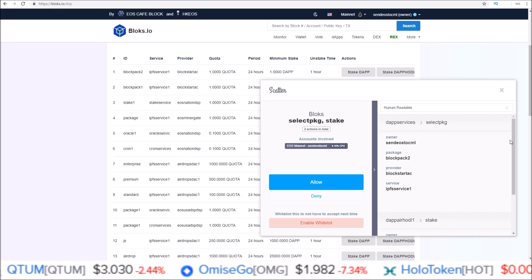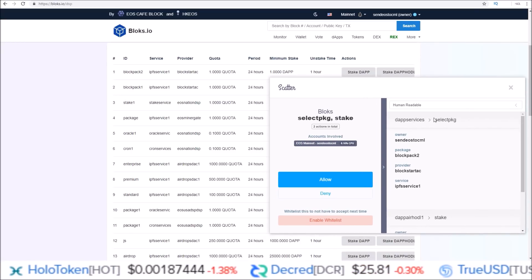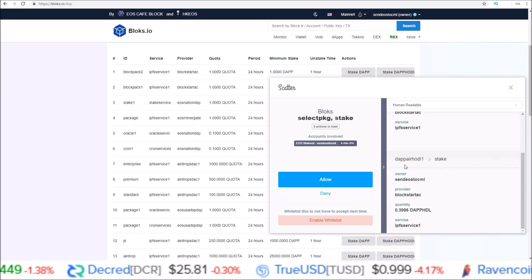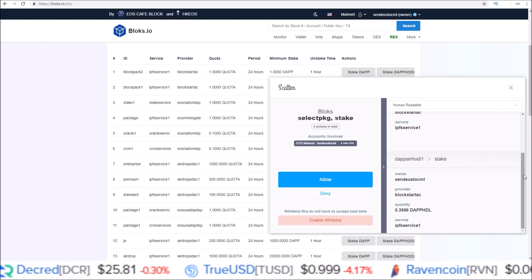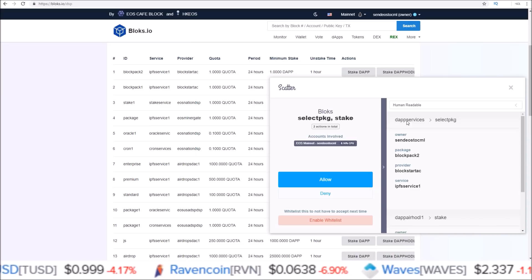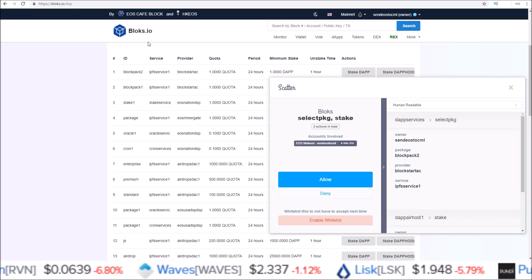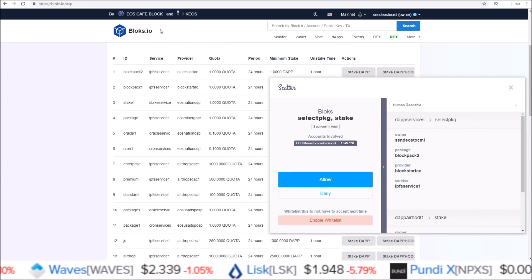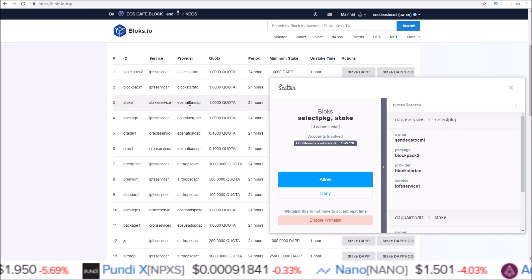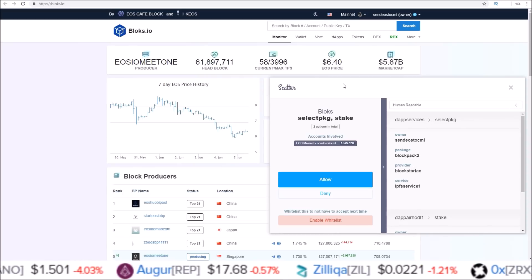I'm going to leave this Scatter pop-up open so we can go into the more in-depth method, which you can use if you want to stake a certain amount of tokens. This method sends two actions: one to the DAP Services Select Package, and the other to dappairhodl1 stake. So if you want to stake a certain amount, the first thing we need to do is go to the DAP Services account page — open up another blocks.io tab, but keep this page open because you'll need to reference some of these columns.